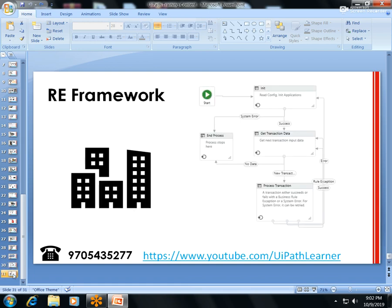The final session is State Machine and the RE Framework — Robotic Enterprise Framework. This is one of the biggest concepts. I'll explain why you should use RE Framework, what the disadvantages are without it, and how to build a real-time process using RE Framework.